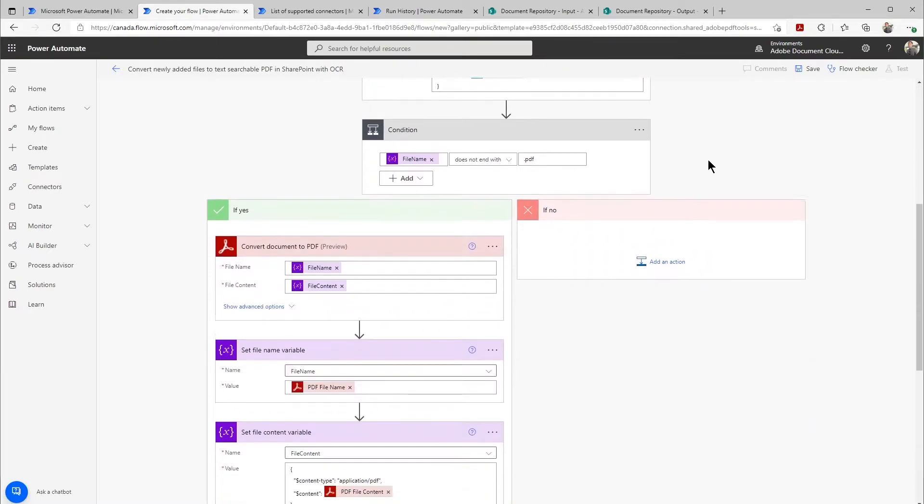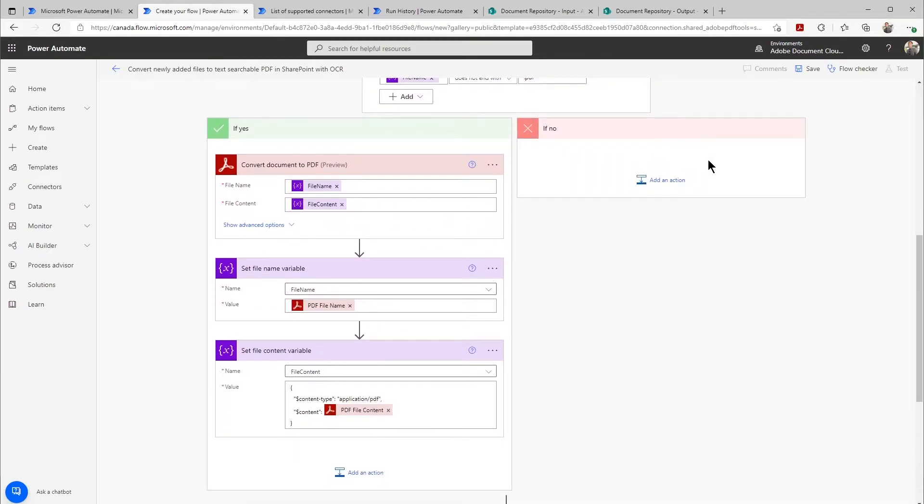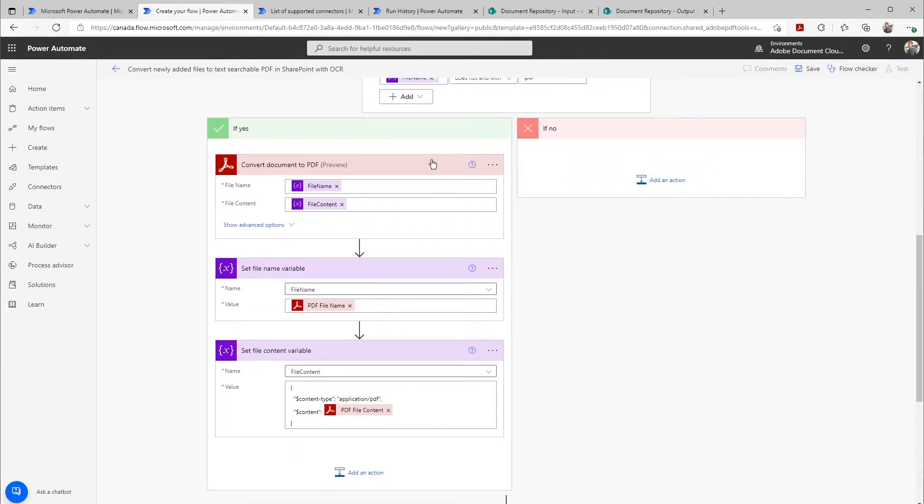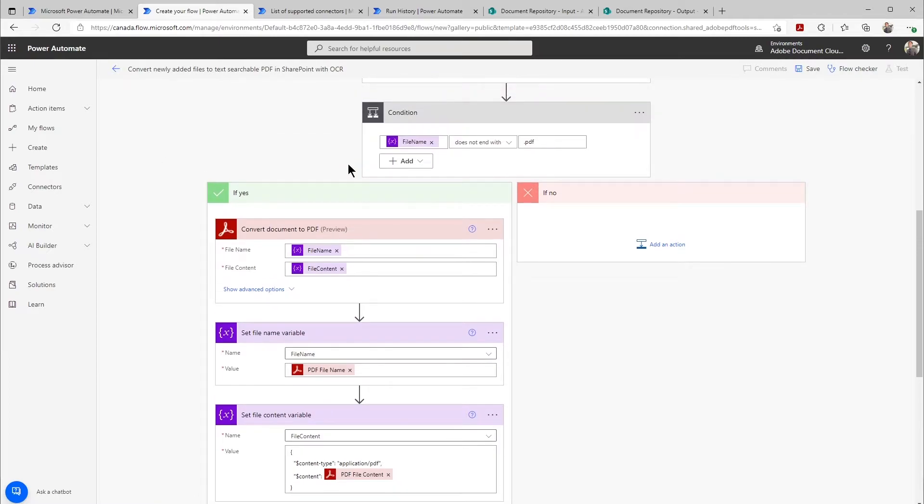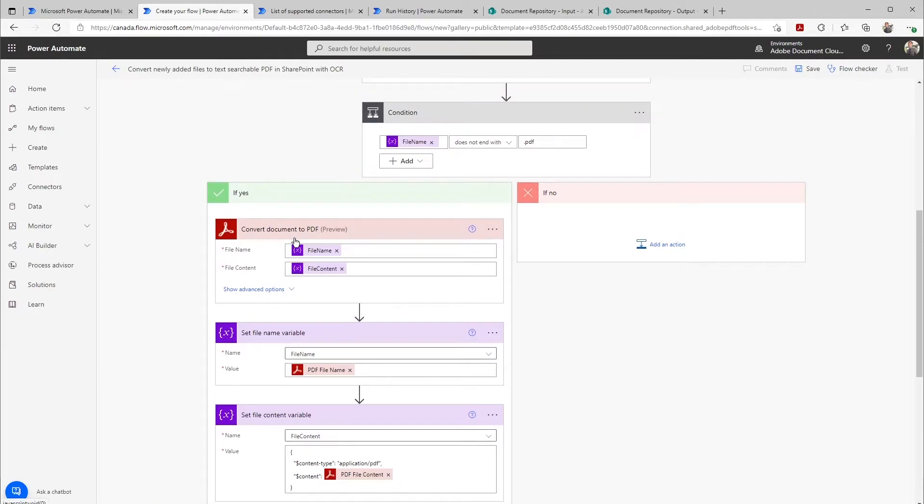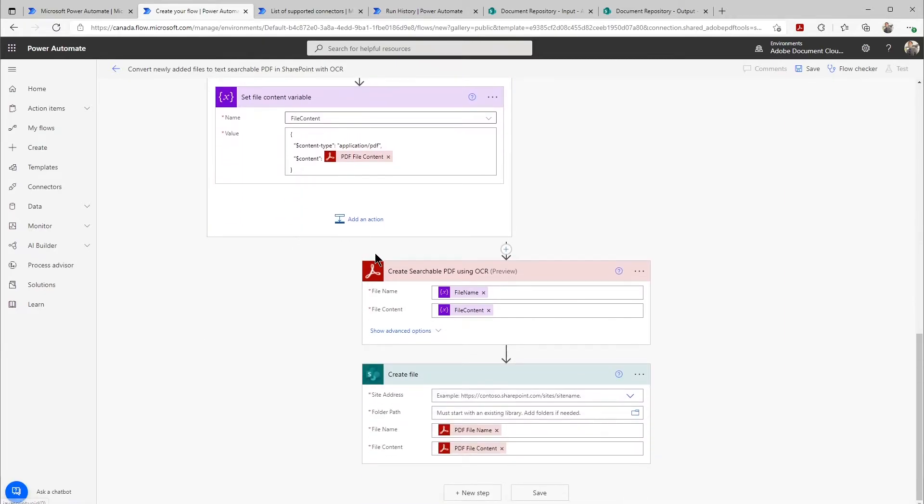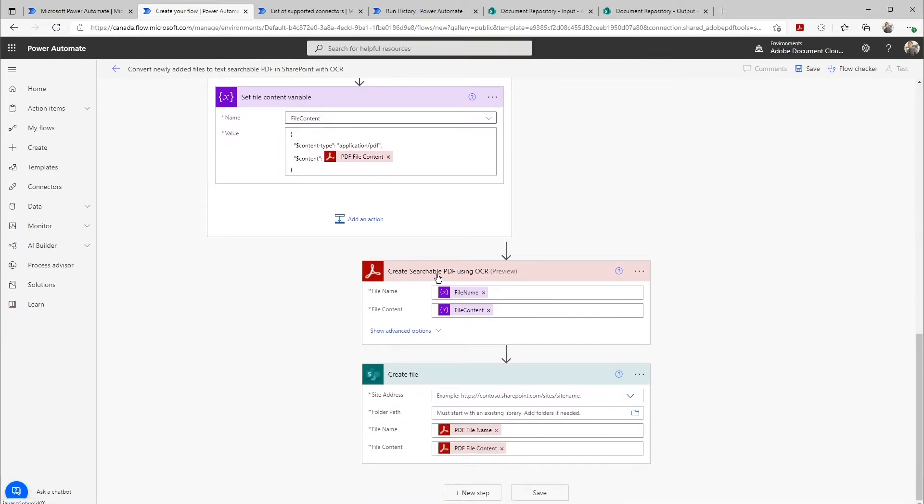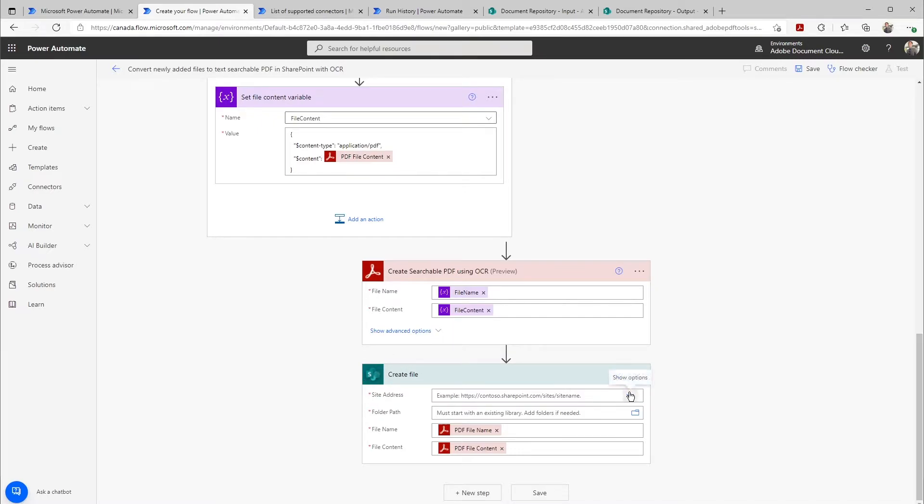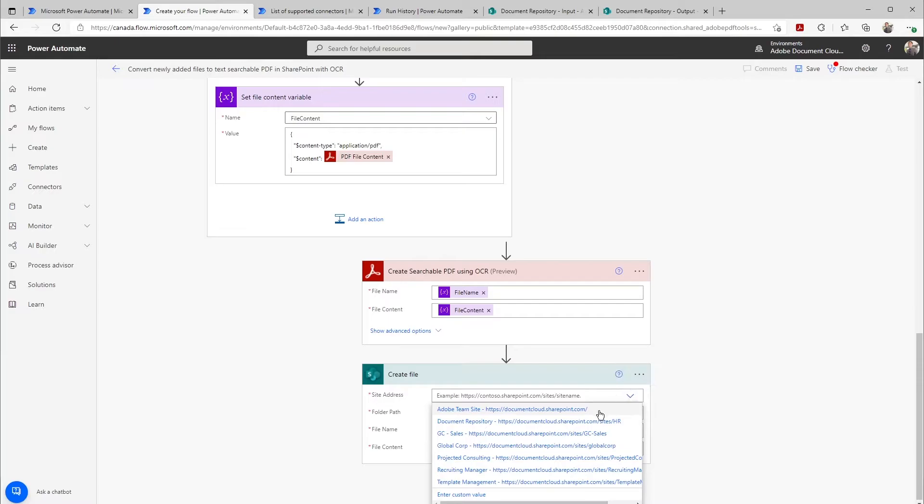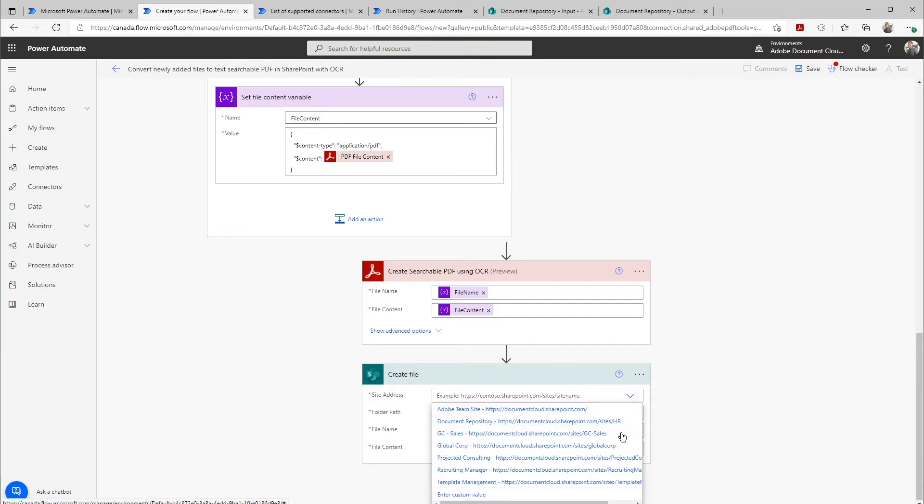Then as we scroll down here, we can also see that it's going to take any non-PDF file and turn it into a PDF. And if we scroll down a little bit more here, it's going to turn that into that searchable PDF that we're looking for and drop it back into SharePoint. So in this case, I'm going to then just choose the other folder that I have in SharePoint.